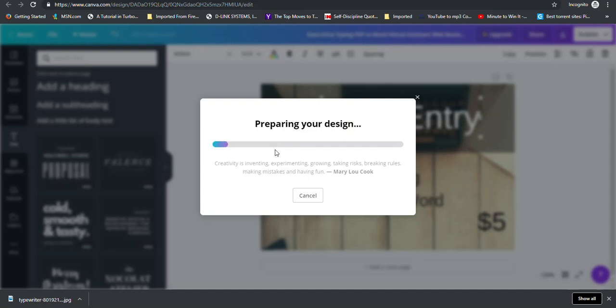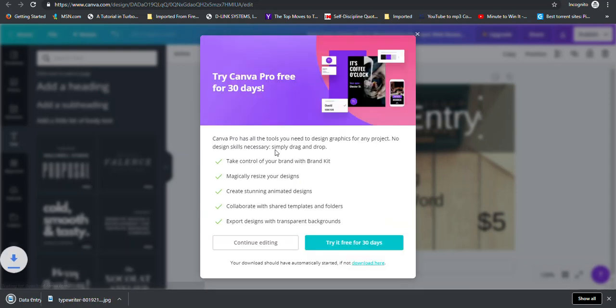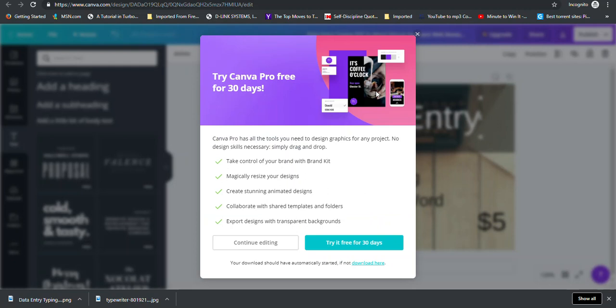And then it will tell you that it's preparing your design. And you're good to go to upload your image to Fiverr and see if it is as it should be. Remember, if it's not as it should be, you would come back to Canva, make your necessary adjustments, save, download the image again, and then upload back to Fiverr and see if it's suitable.